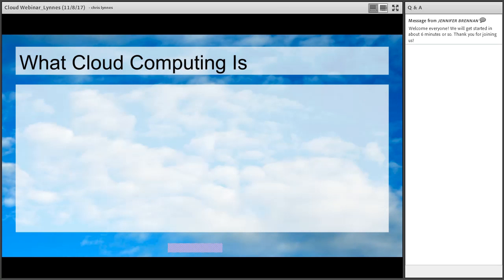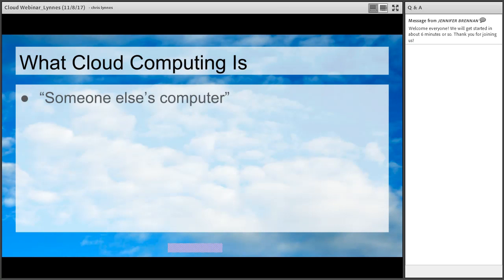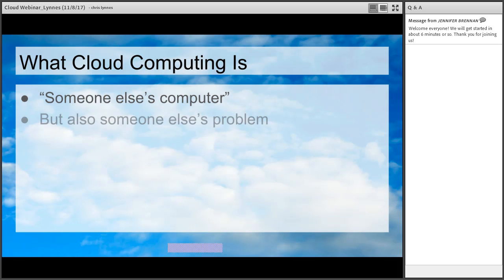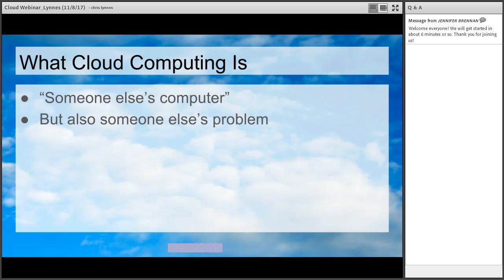So first of all, what cloud computing is. A lot of people — particularly the cynics — like to call it 'just someone else's computer.' And to a certain degree that's true. But if you look past the cynical view, it also means it's somebody else's problem. In other words, you don't have to worry about keeping the machine up, doing all the property tagging, finding the floor space, and all of that kind of stuff.